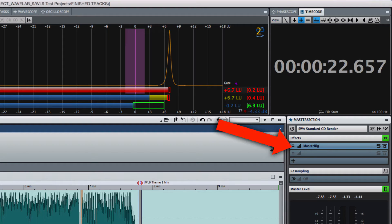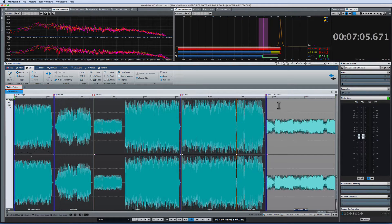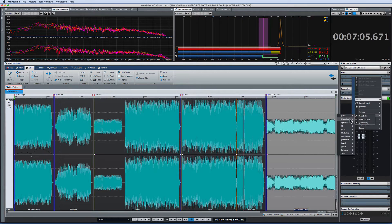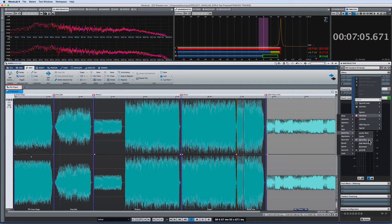An instance of master rig is pre-loaded in the effects area by default, but you can also find it under Steinberg, mastering, then select master rig.